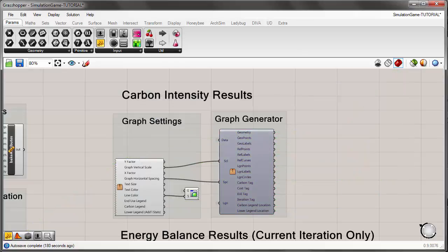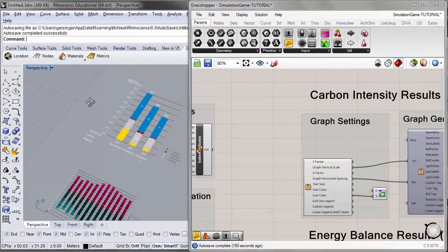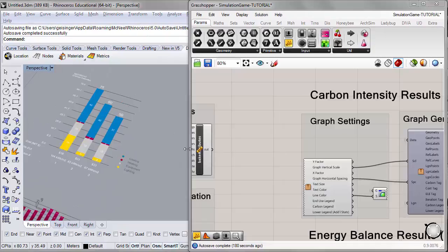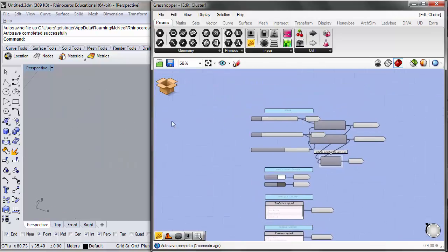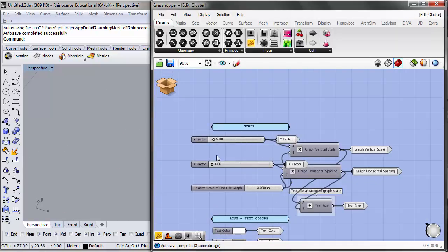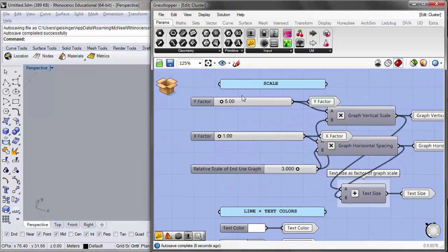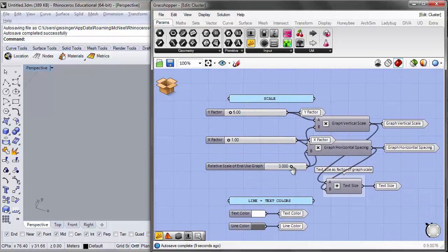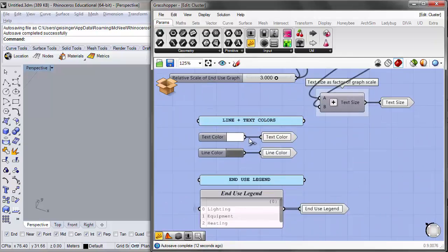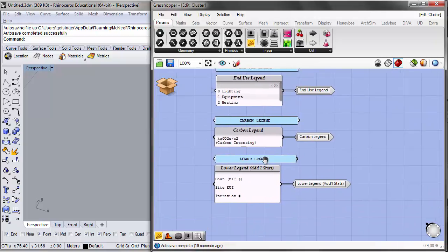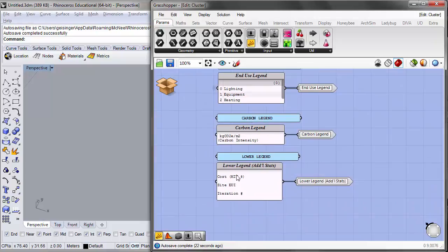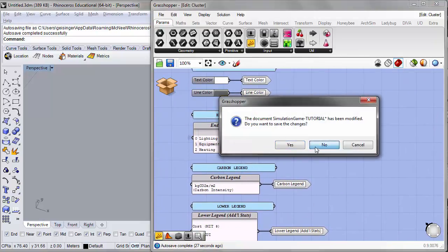The graph settings cluster sets up scale, line and text colors, legends for different end uses, carbon intensity, cost, site EUI, and iteration number. While inside the cluster, the actual graph temporarily hides in Rhino. All those parameters are customizable here before closing back out.